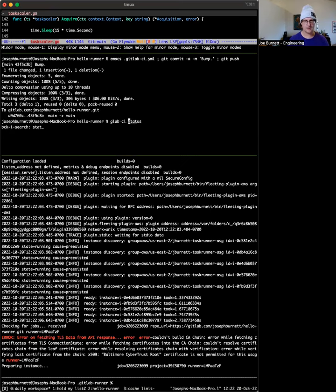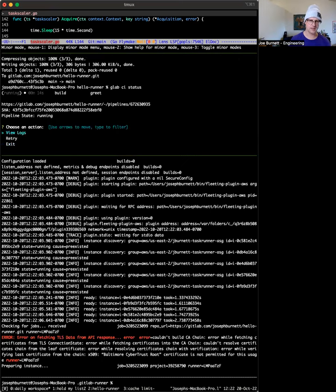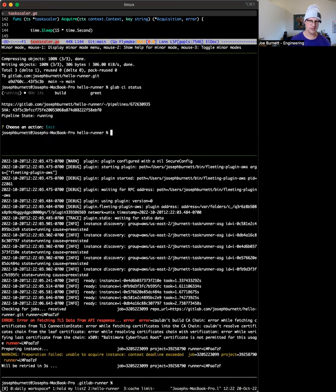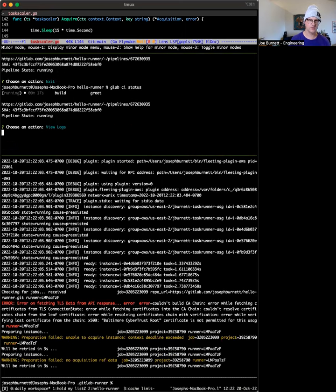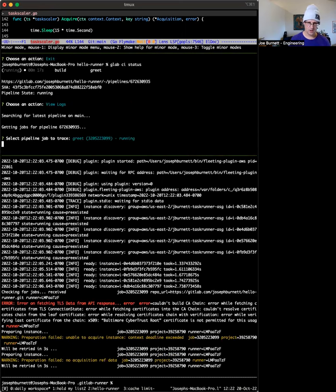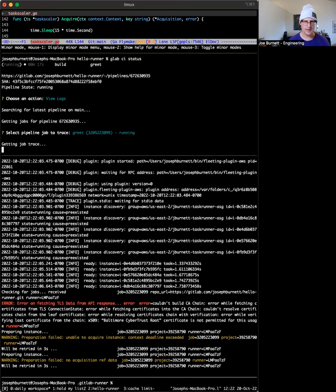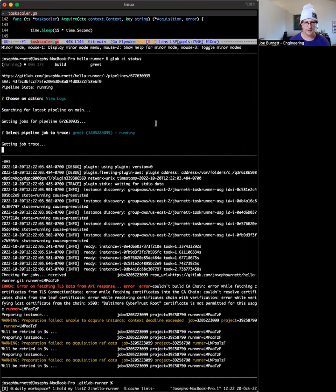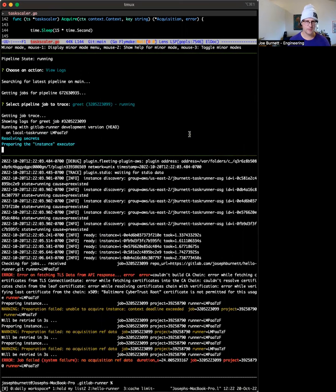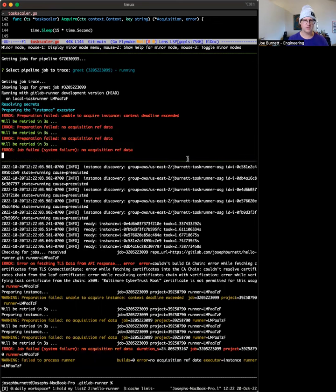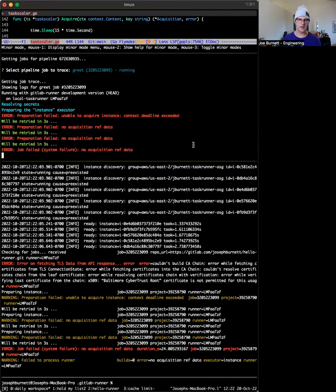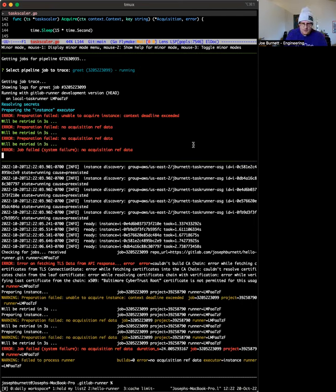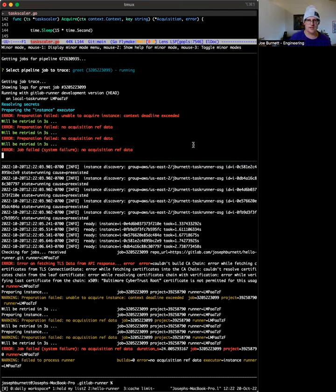So let's actually just go ahead and start tailing those logs now. Ah, this is not good. So in the UI, it'll only say, you know, like just these errors. You could see them in color on the GitLab runner log, in addition to some other debug stuff. Yeah. So it didn't work out very well. Unable to acquire instance context deadline exceeded. That's exactly what we were looking for.